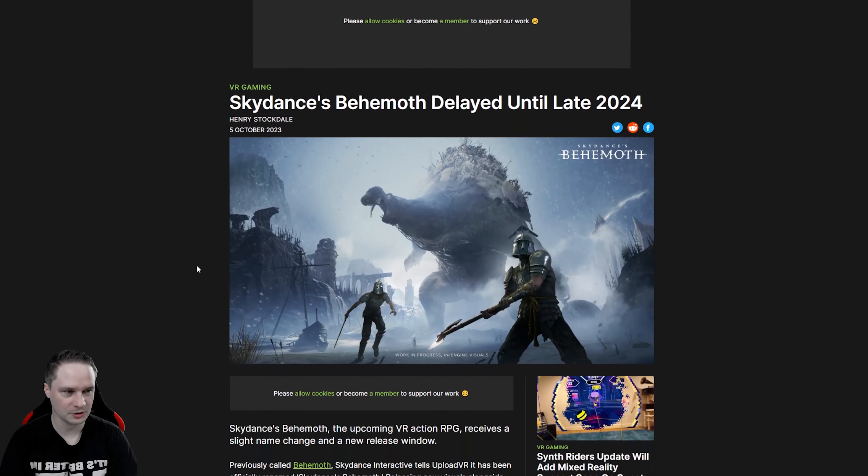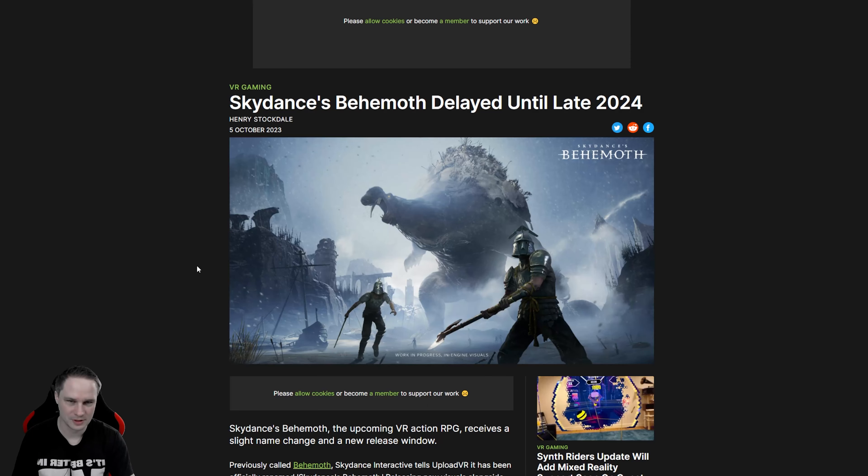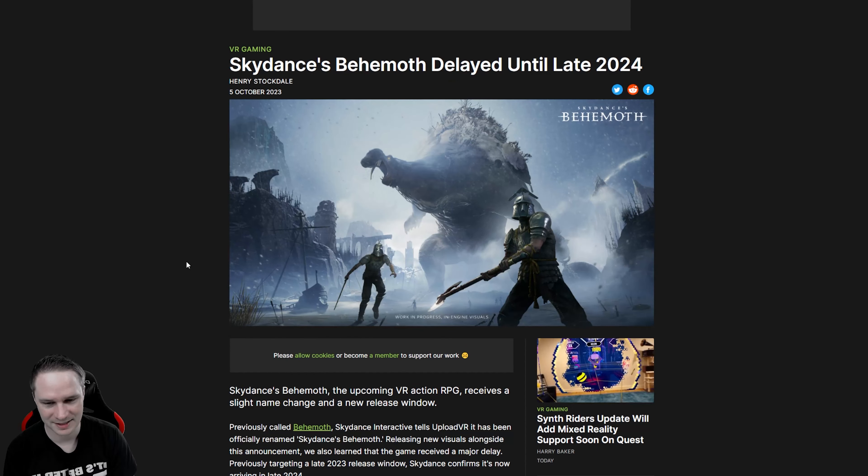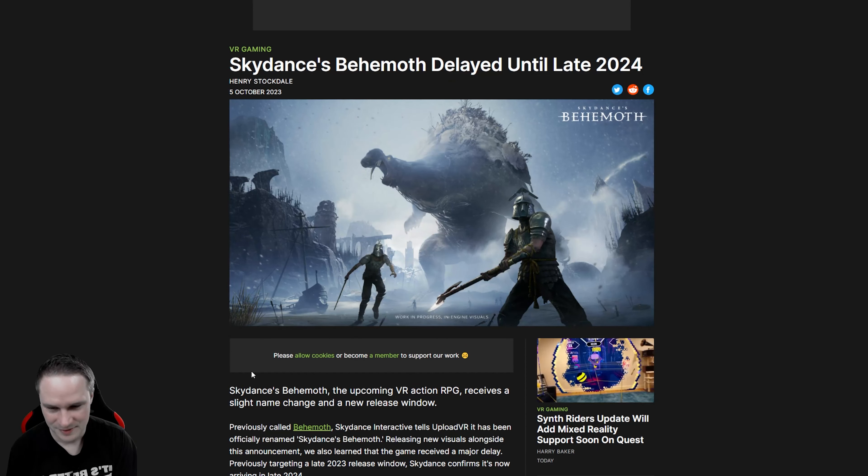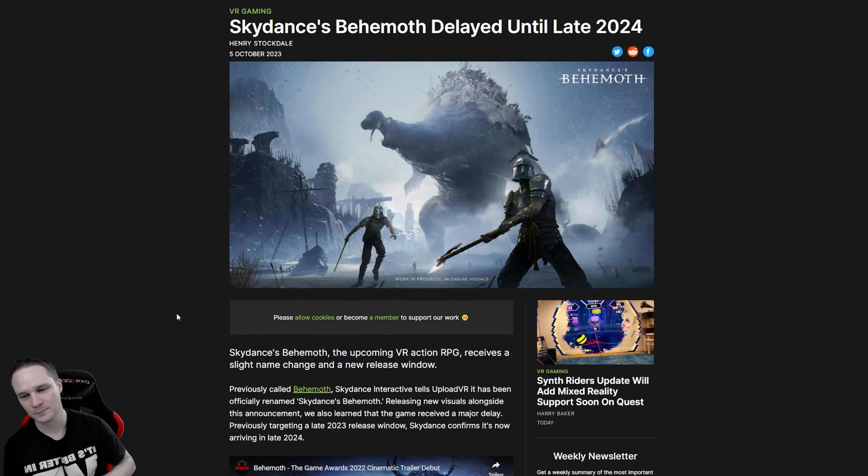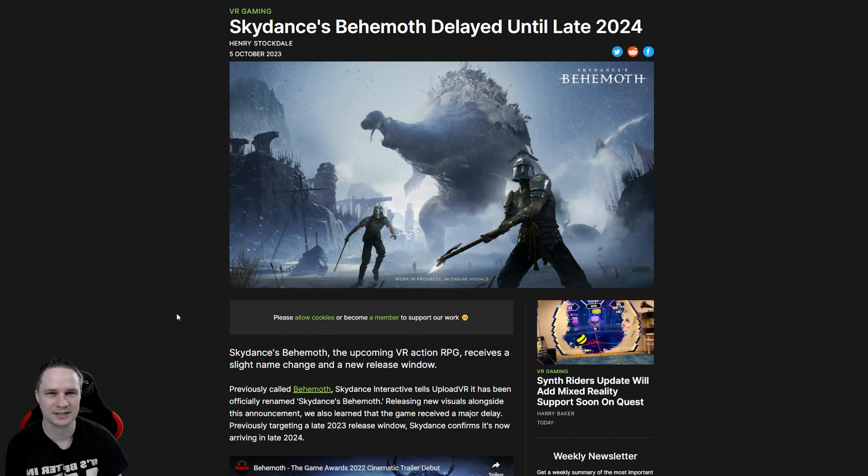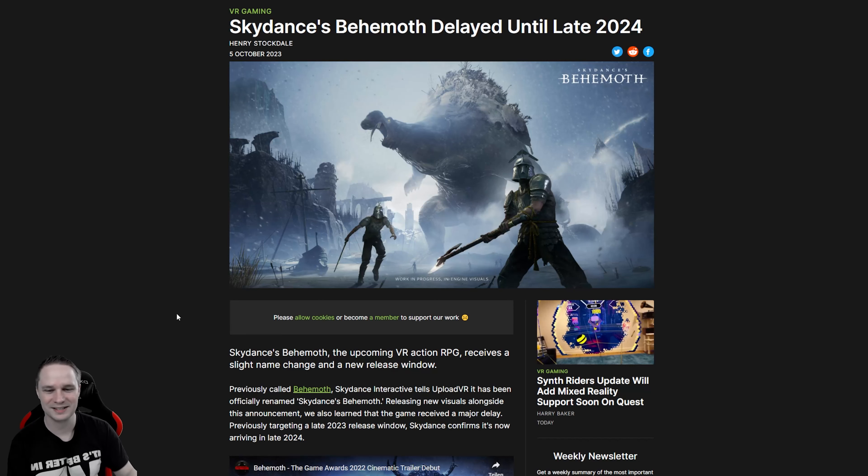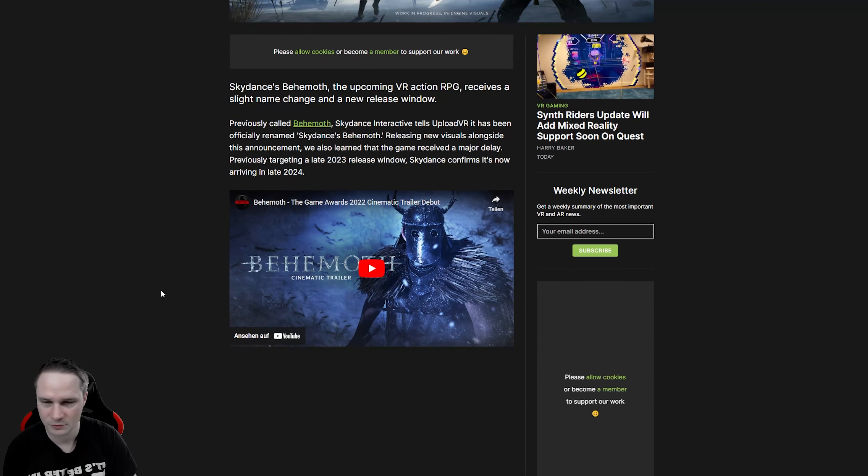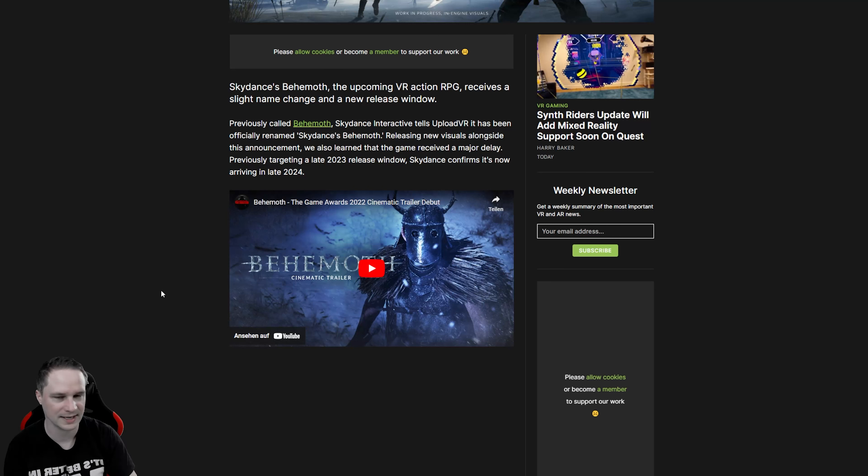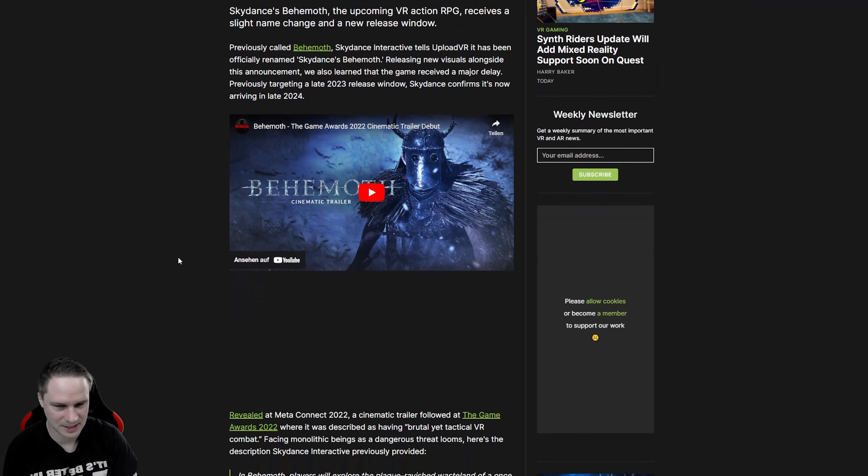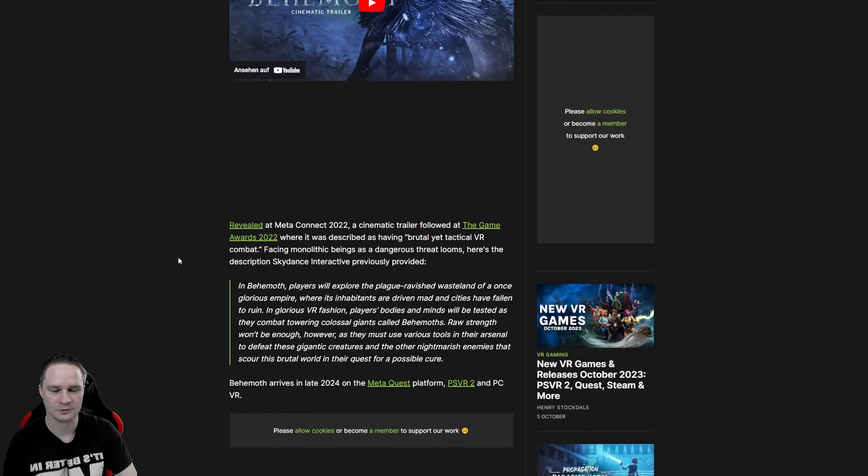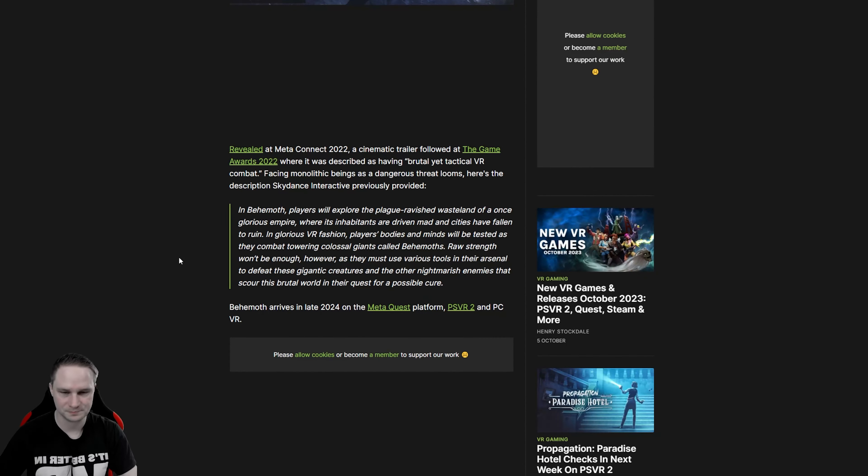For all you guys that look forward to Behemoth, that's got a one year delay. It should have released in late 2023 and the new date is late 2024. One year delay. But I mean, why not? If they improve the game, if it works perfect, looks good, then why not? It's better than releasing an unfinished title.